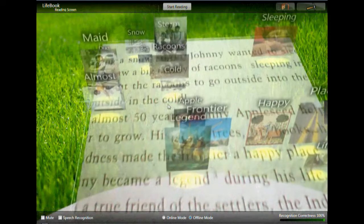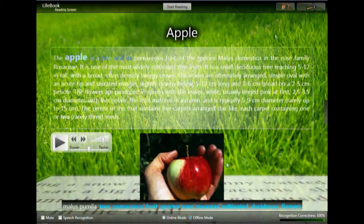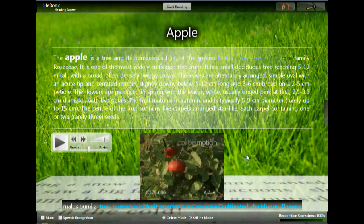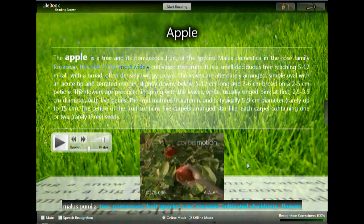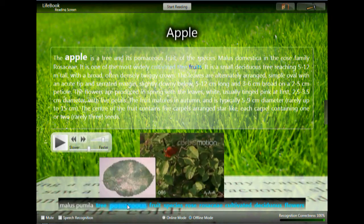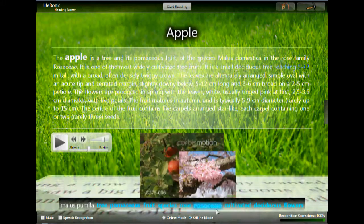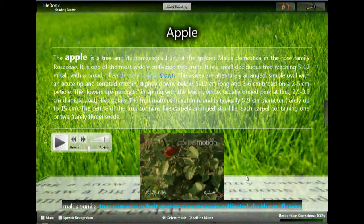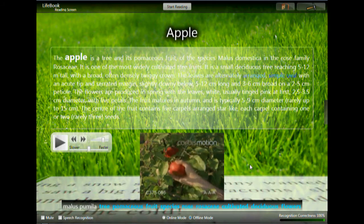Maid. Apple. The apple is a tree and it's a pomaceous fruit of the species Malus domestica in the rose family Rosaceae. It is one of the most widely cultivated tree fruits. It is a small deciduous fruit tree reaching five to twelve meters tall, cultivated with a broad deciduous often densely flowery crown. The leaves are alternately arranged, simple oval with an acute tip and serrated edge.